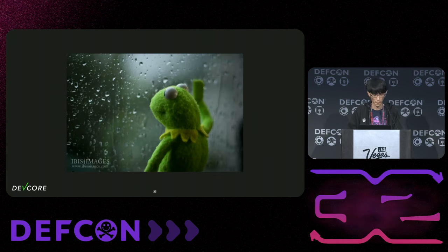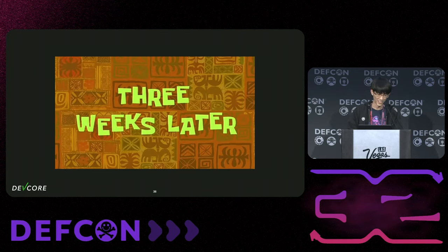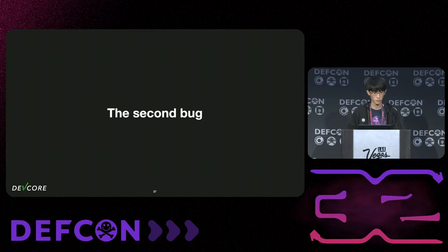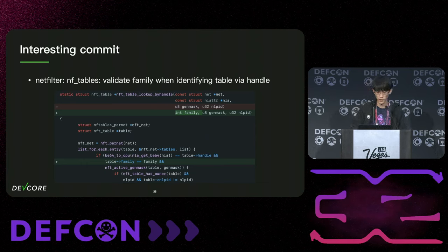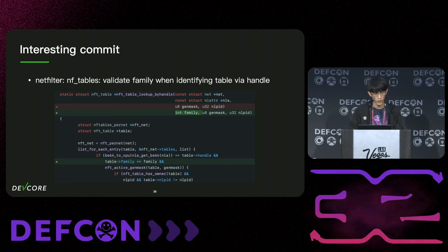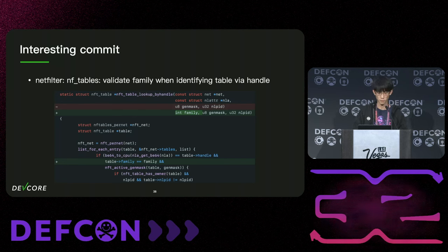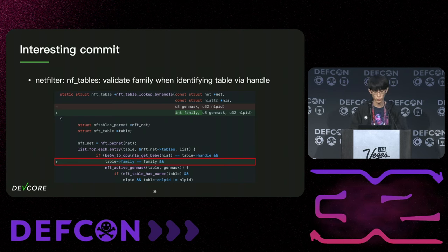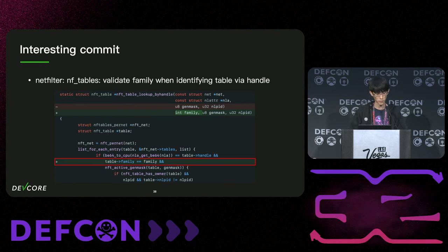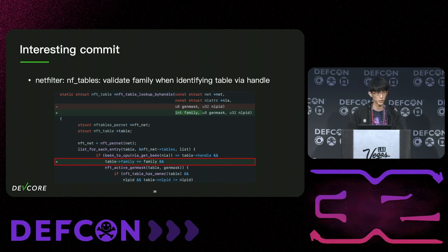That's how I looked after the competition. After taking a break, three weeks later I found the second bug. During my research I came across an interesting commit: 'nftable: validate family when identifying table via handle.' The commit was added after the mitigation instance kernel version, so it could be used to pwn the mitigation instance as a one-day. It added a check on the nft_table_lookup_by_handle function, which is used for searching a registered table by a provided handle. Without the commit, during table lookup you can provide a family different from the one the table belongs to.